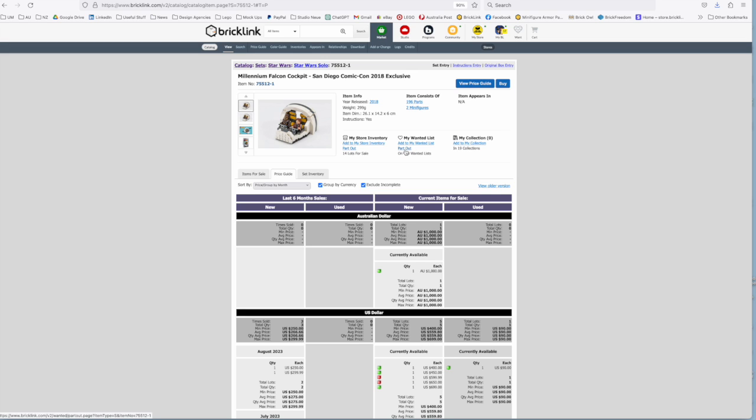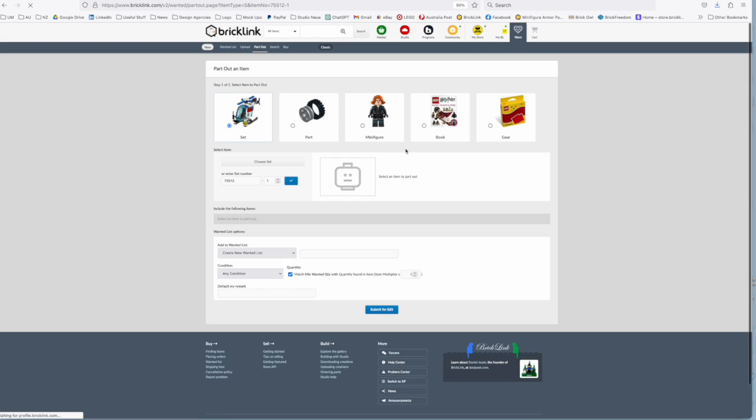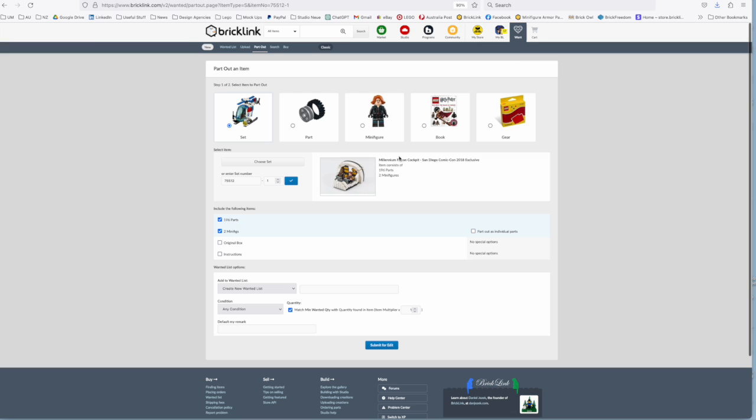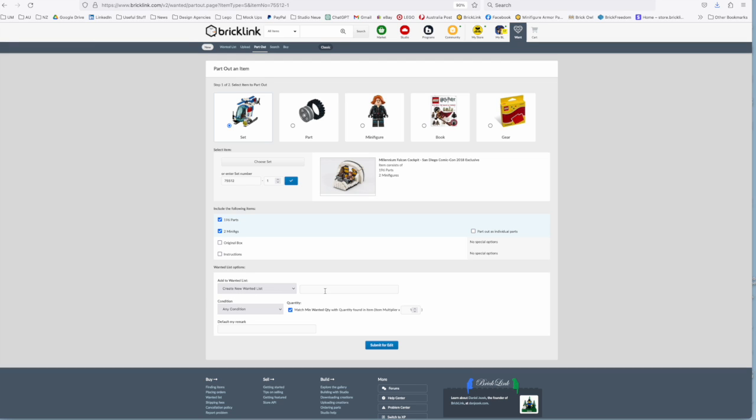What you do is you go to this tab here which is part out and it takes you through to this screen where you can see some various options. You can see that there's 196 parts, two minifigures. If you want the box you could include that, if you want the instructions you can include that but you can probably find those online. And then from here you can create a new wanted list.